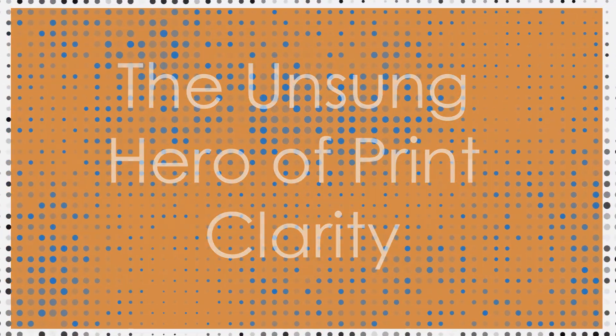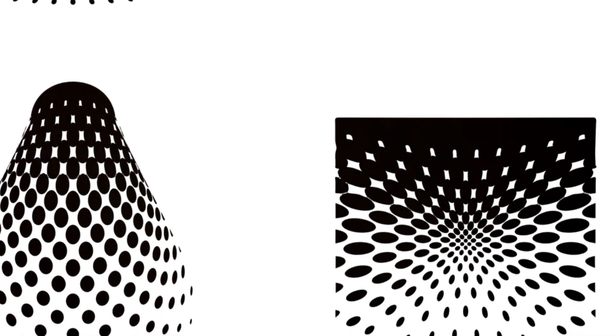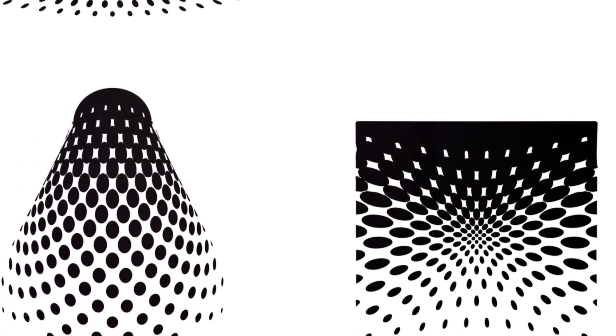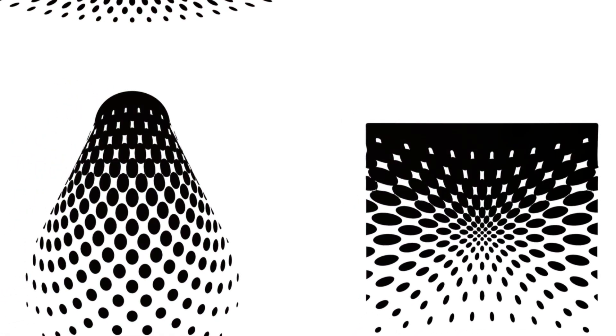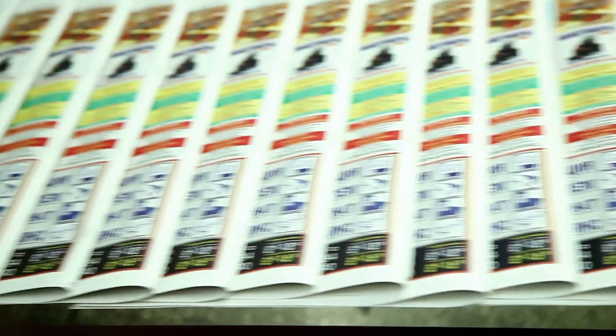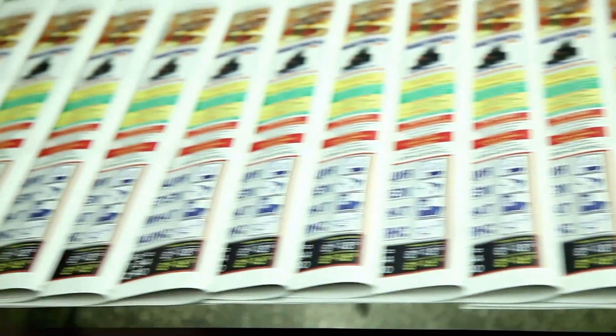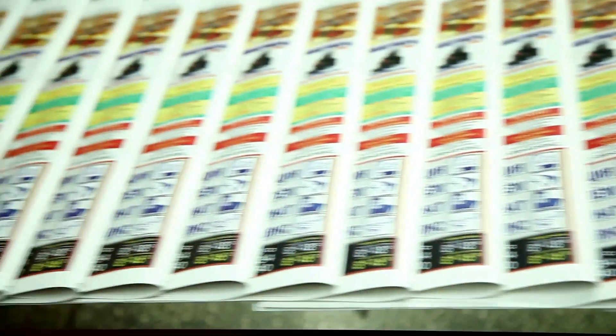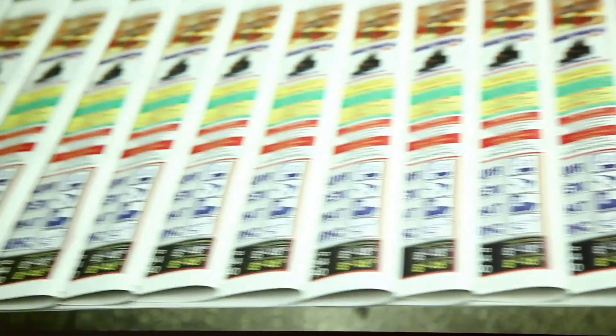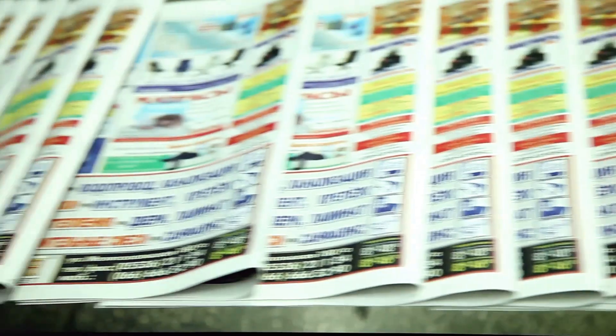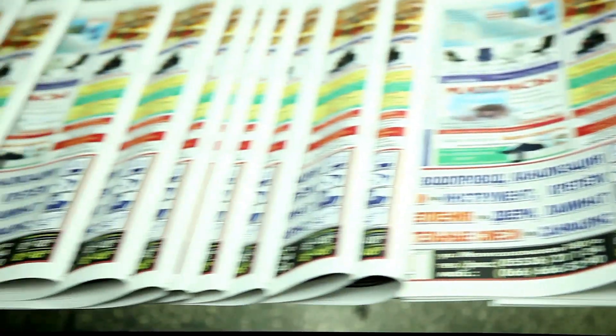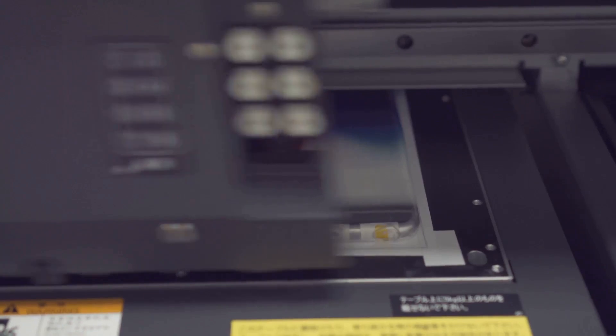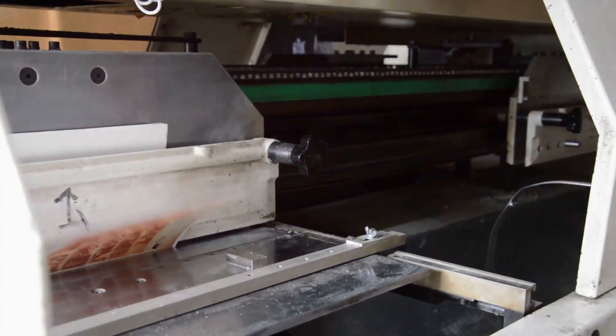Now, let's delve into a key element of flexographic printing quality, the minimum dot. In simple terms, the minimum dot refers to the smallest dot of ink that a printing press can reliably reproduce on a given substrate. It's like the smallest brush stroke a painter can make. The smaller and more precise the dot, the finer the details and smoother the gradients in the final print.